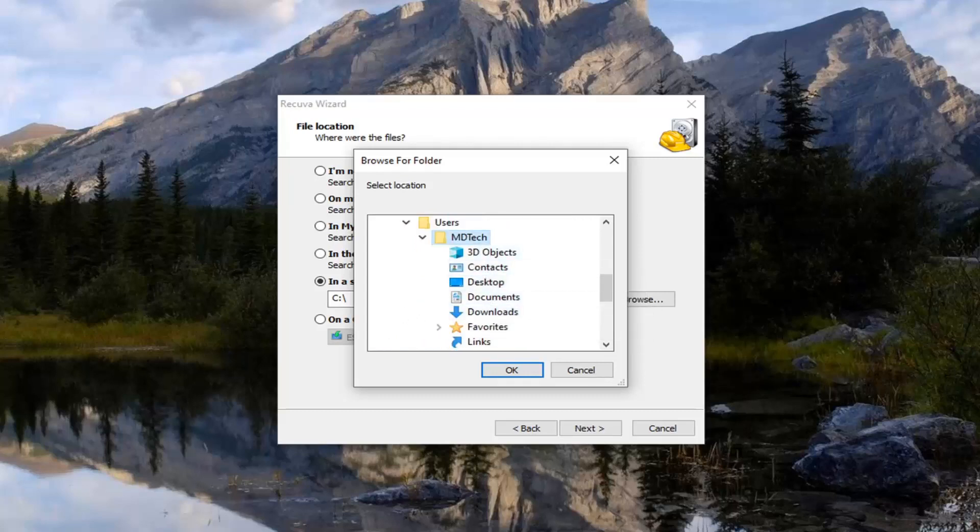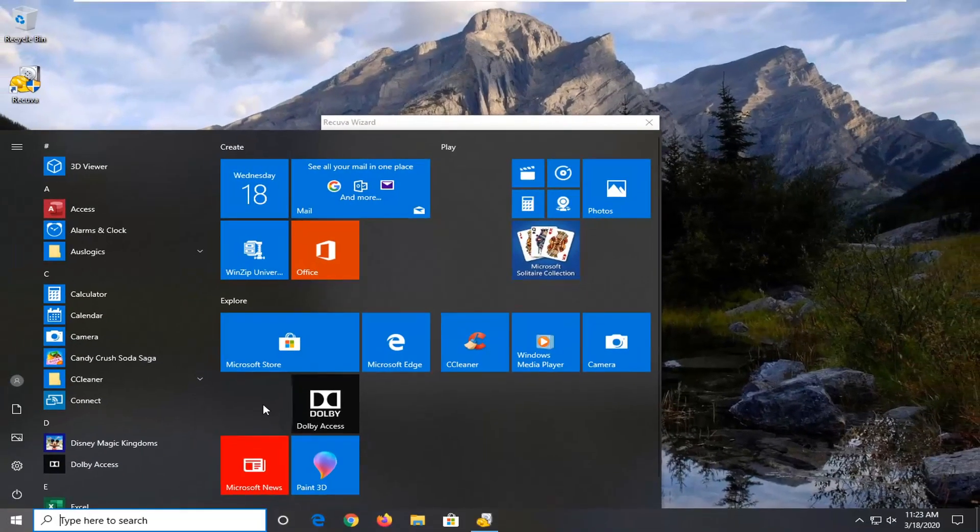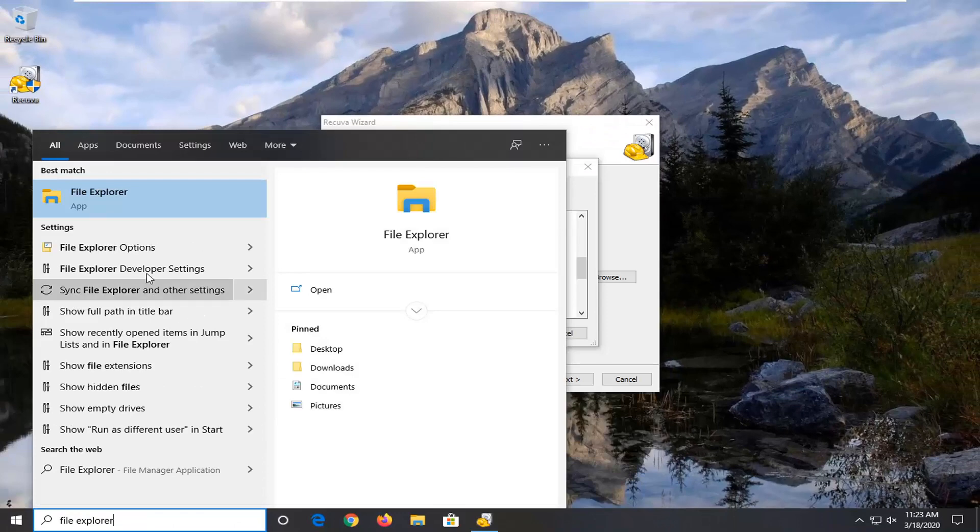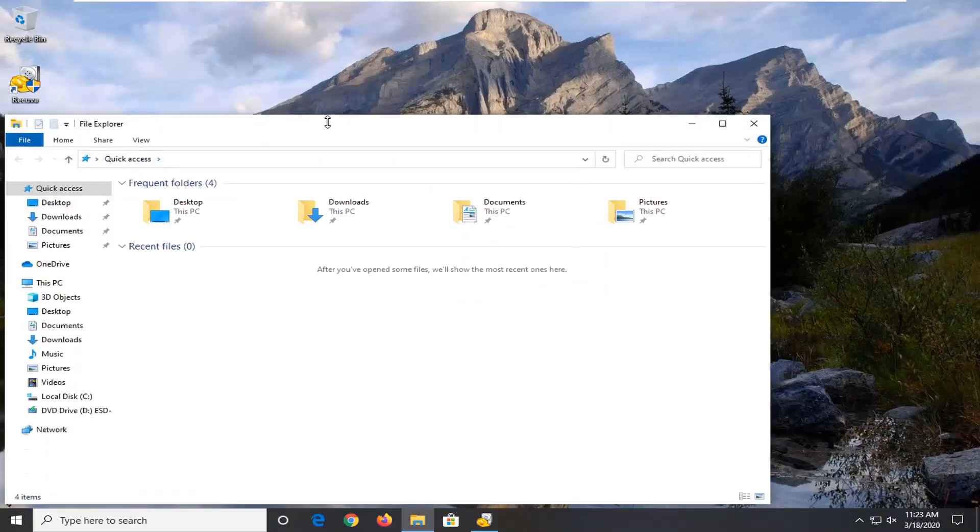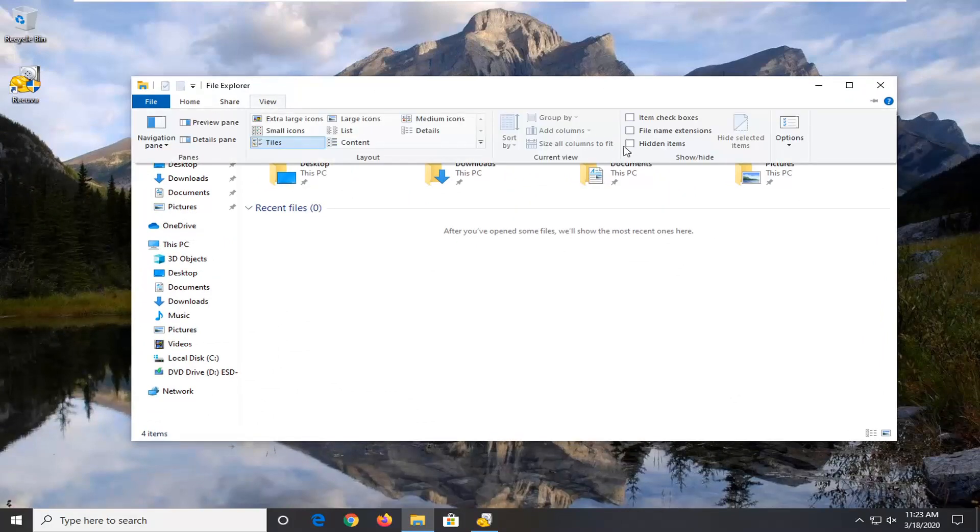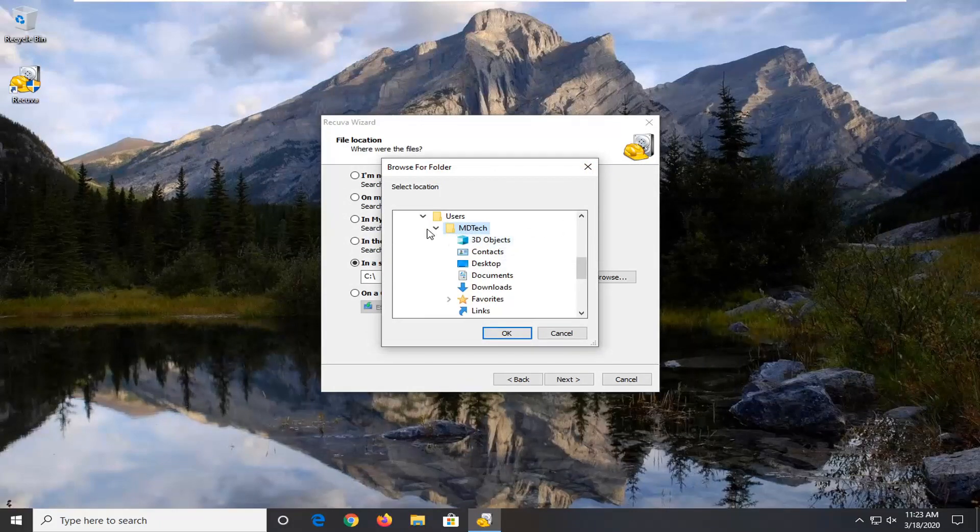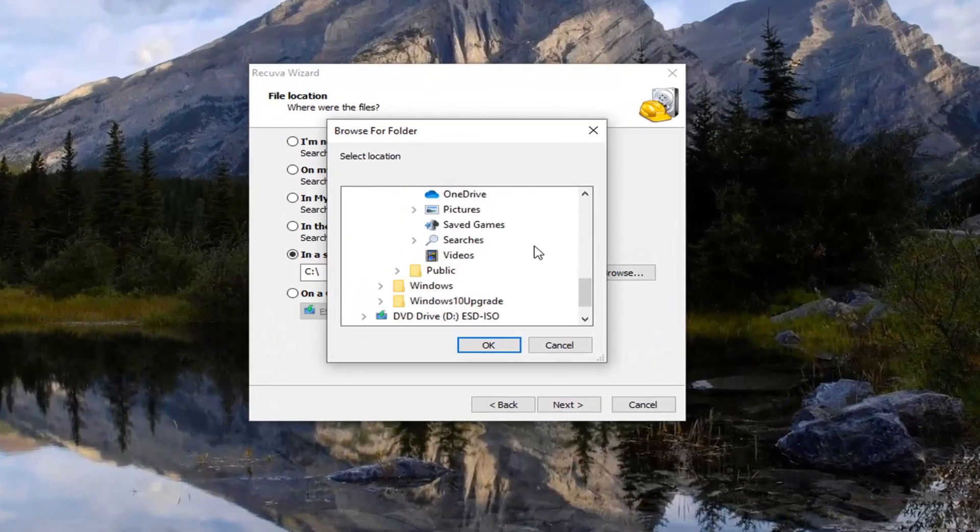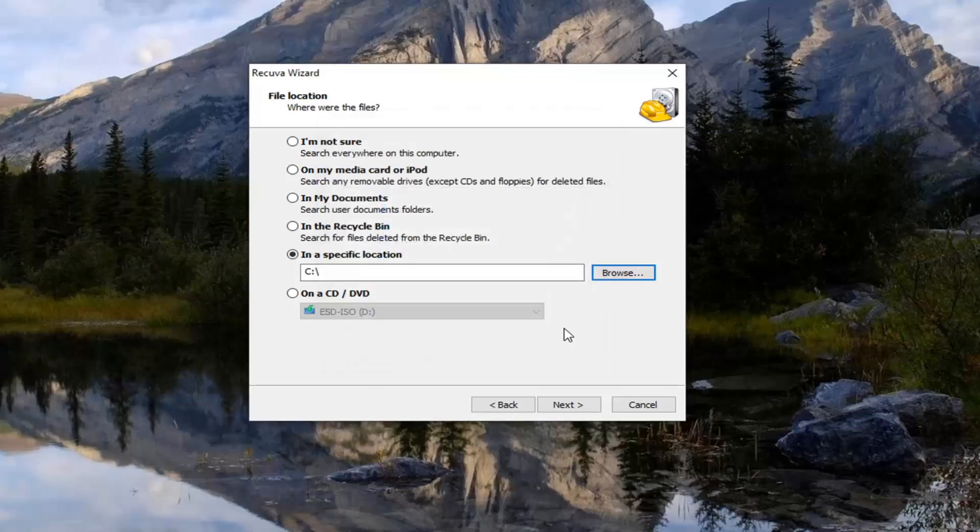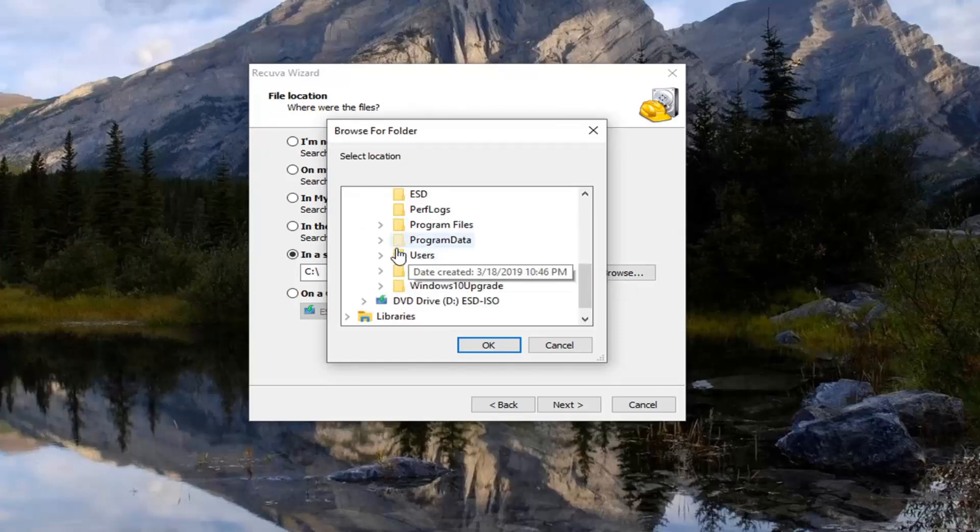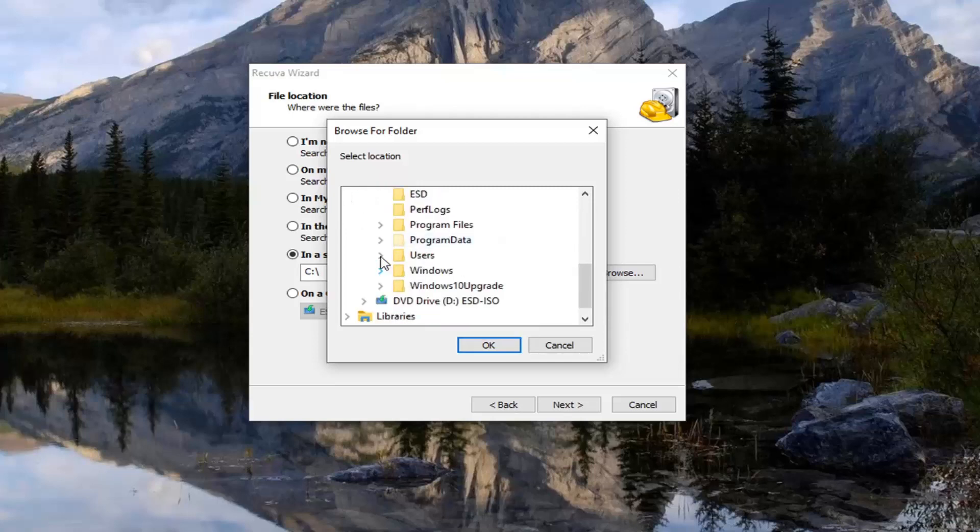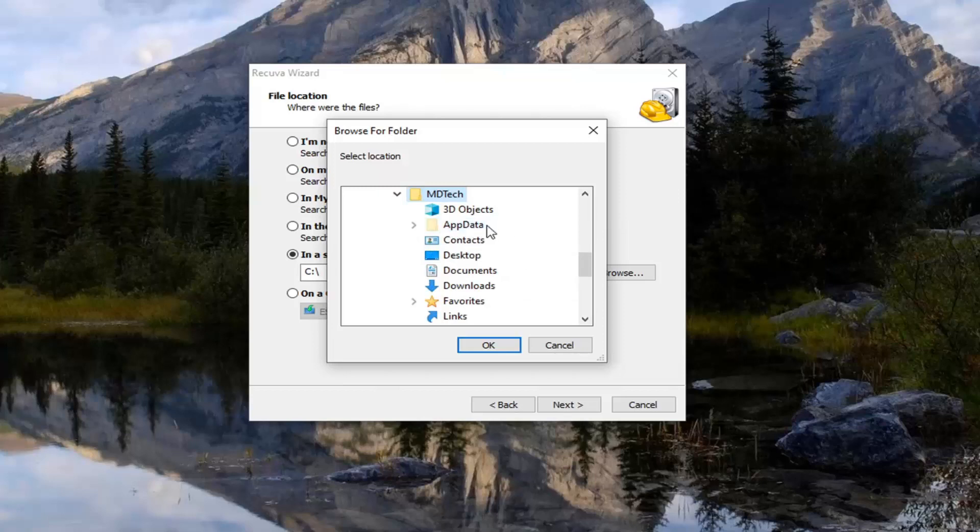Open up the start menu. Type in file explorer. Best match should say file explorer. Go ahead and open that up. Select the view tab. And then check mark where it says hidden items. And now we go back here. And we collapse that and reopen it. Actually it looks like we're probably going to have to close out of that. So click on cancel. And then we're going to select browse. And there we go. We should be able to see it now. So again, expand your local disk. Users. Your username. And now you see there's an app data folder that's now visible. Because we need to go under that.